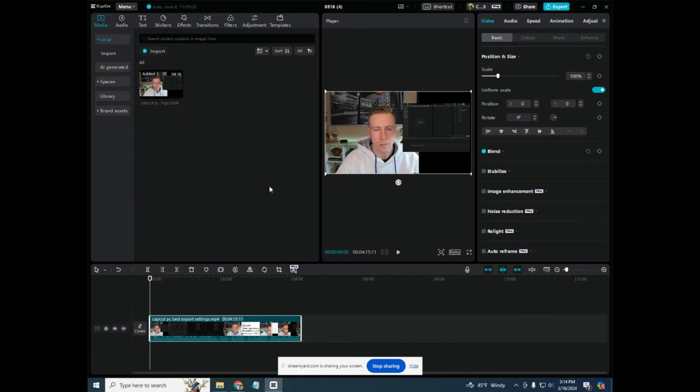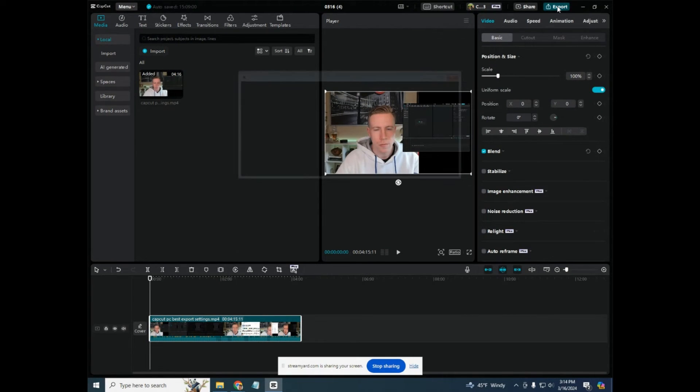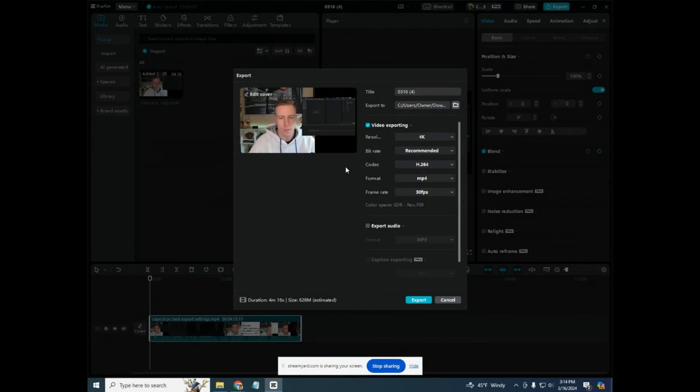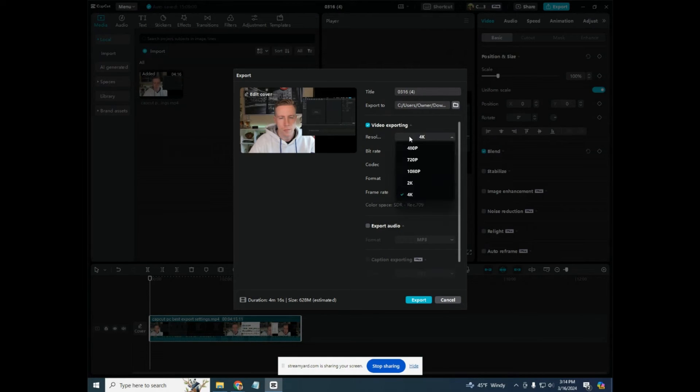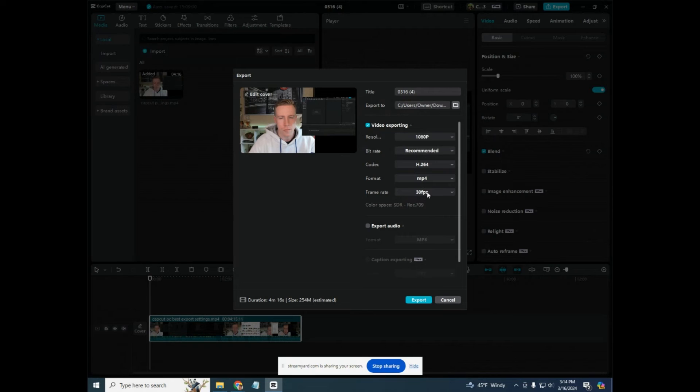So then you'd go back over to CapCut and you would remember this setting. We go back up over to export in the right hand corner. And then we would choose the resolution. And you have to remember that number. And this is 1080, 30 frames per second.